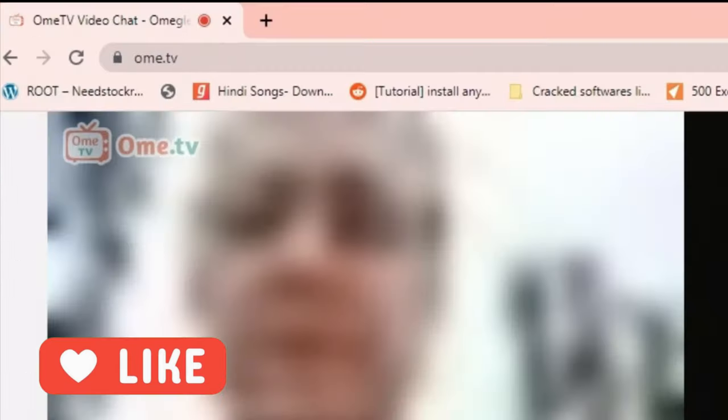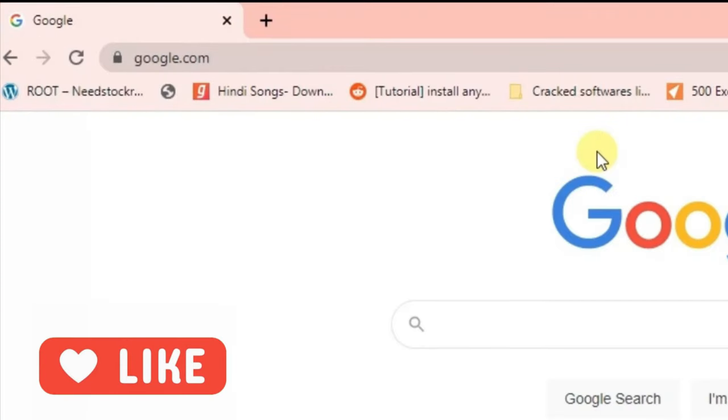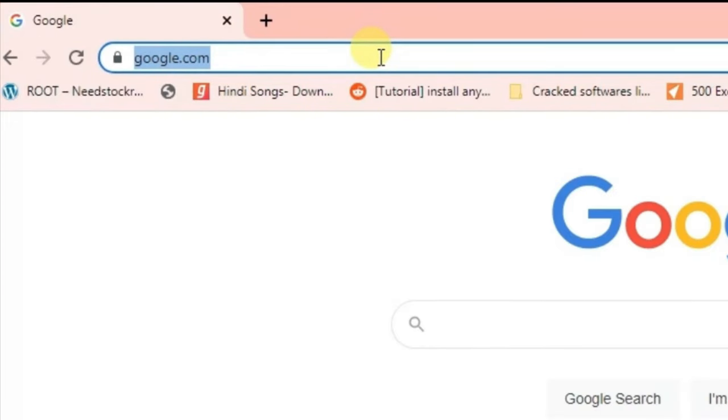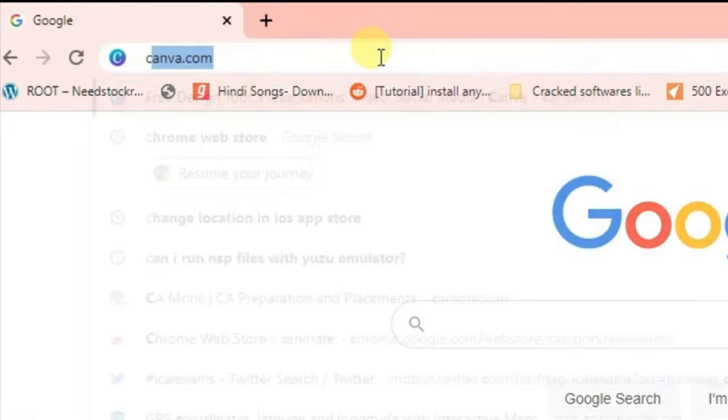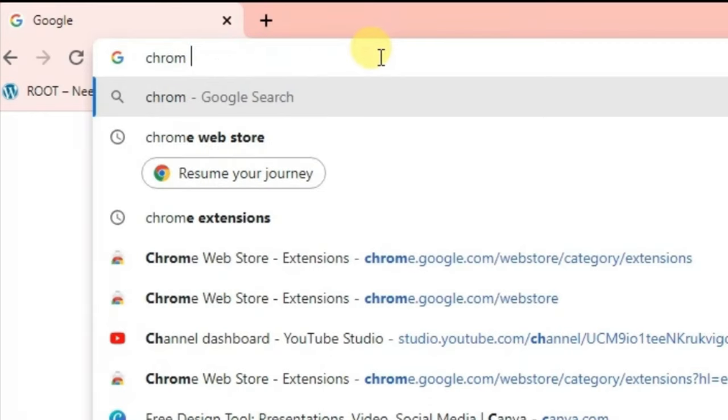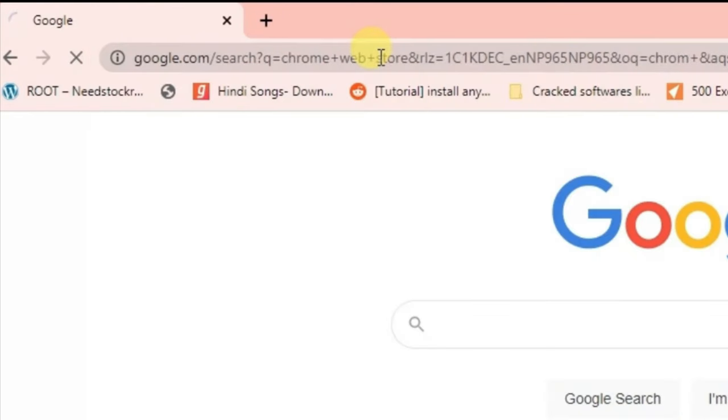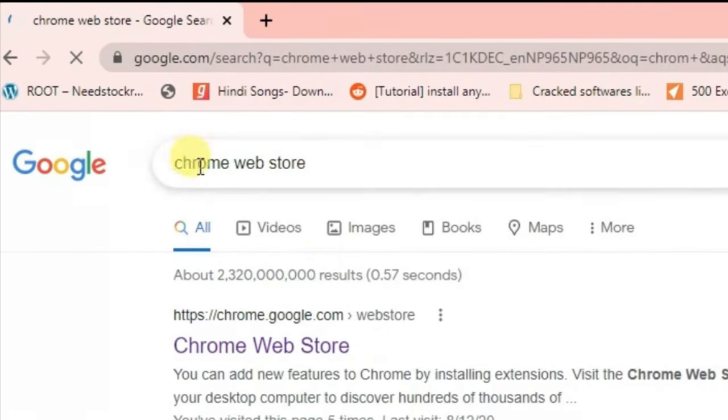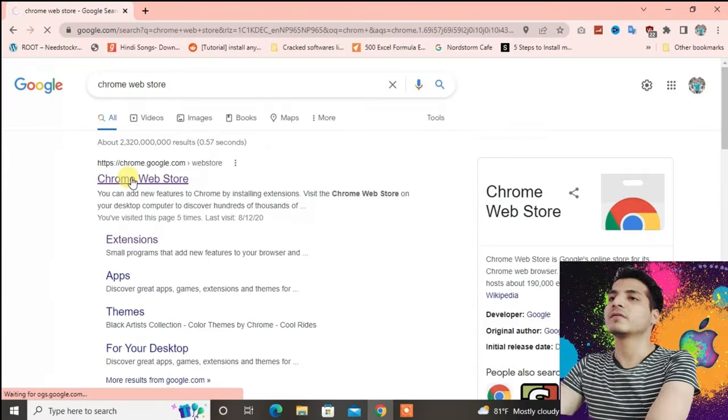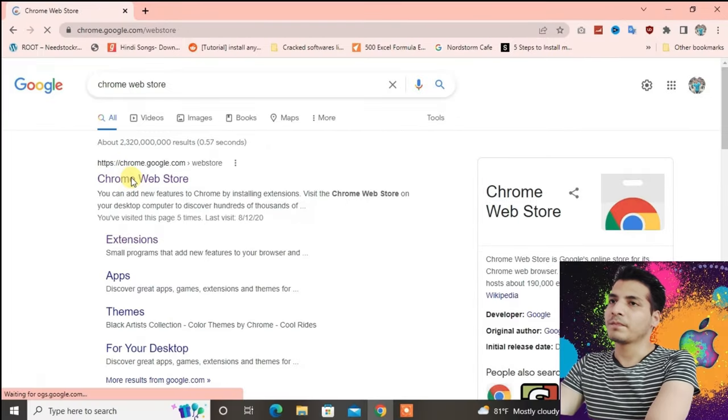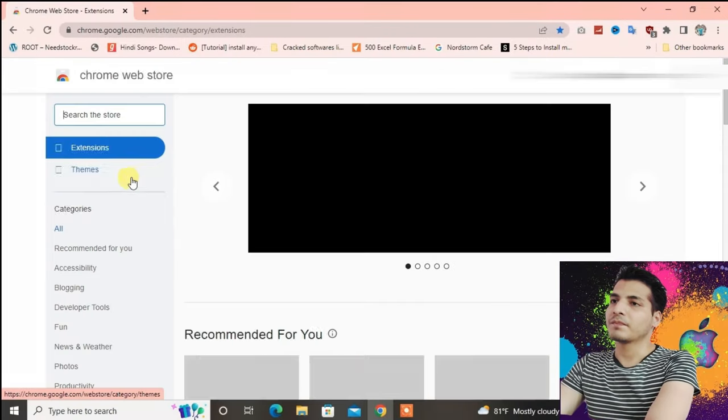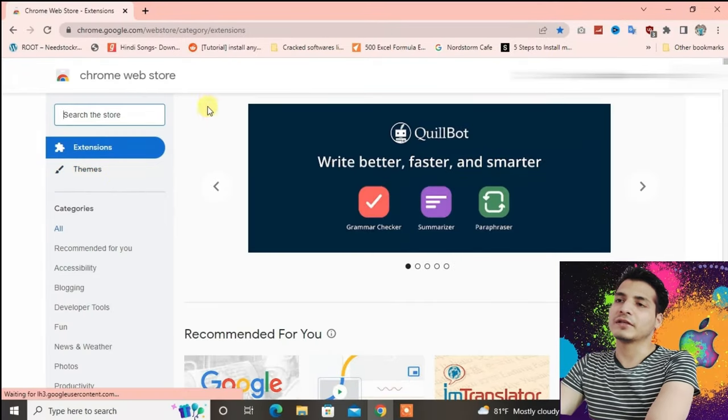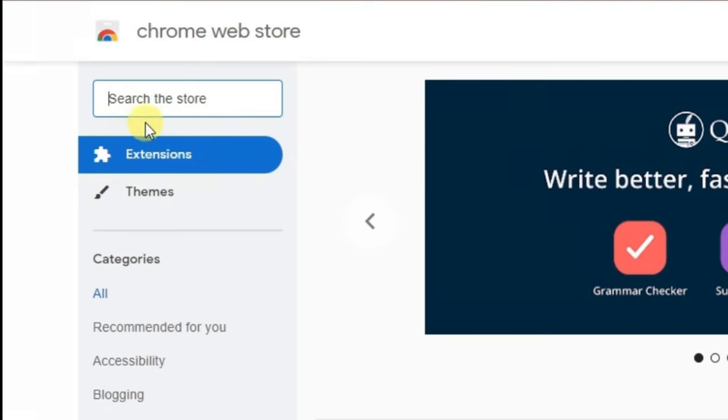First, what you're gonna do is just go to your URL box at the top and then type in here Chrome Web Store, and then click on this first link. Now it'll lead you to the store.